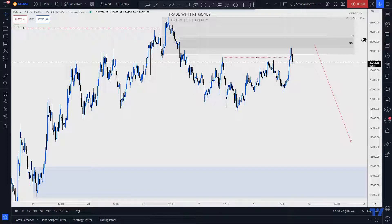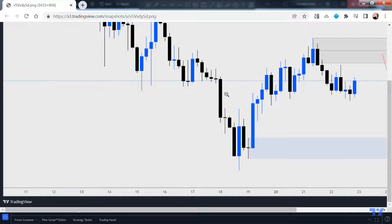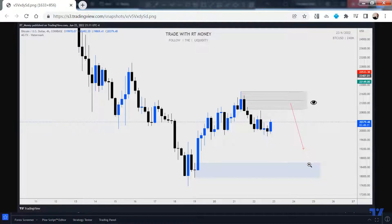I'm going over Bitcoin right now. Last night around nine o'clock — I posted this at 9:11 in my group — I noted the zone of demand at the bottom and this zone of supply.